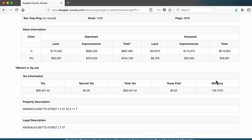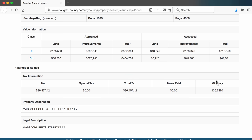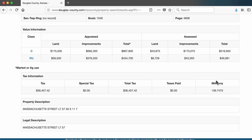There is also tax information. It looks like this property is billed about $36,000 a year in property taxes. The last piece of information that can be useful is the property's legal description. In this case, it's Massachusetts Street, Lot 57. I want to also write down this information because I will use it again when I look for the property's historical ownership information.